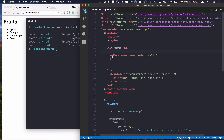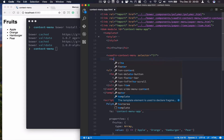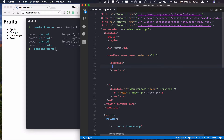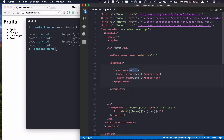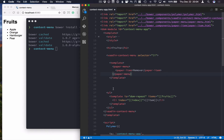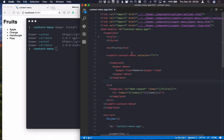Now that we have the list surrounded by the context menu, we need to define a template, which is what will get shown on the secondary click or long press. We'll add a template, and inside it we're going to use a plain paper-menu that Polymer ships with. We don't want a multi-select menu, and we'll only have one item here for removing. Let's clean up the code a little bit to make it easier to read.